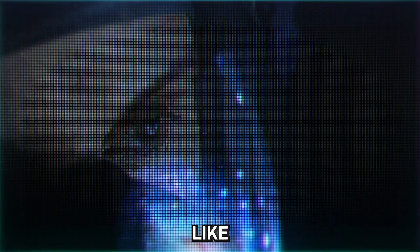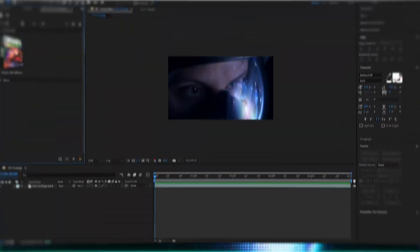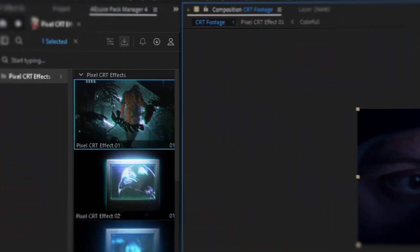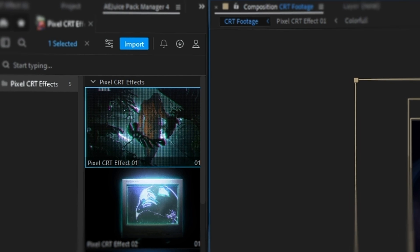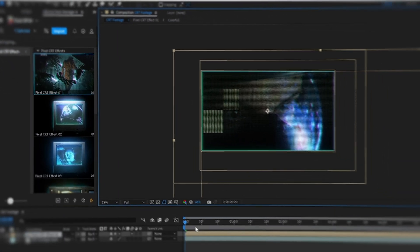And the last effect is an effect that many people like and many try to replicate. But in my case, I just need to drop pixel CRT effect 01. The effect is ready in just one click.